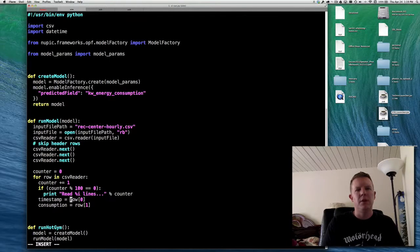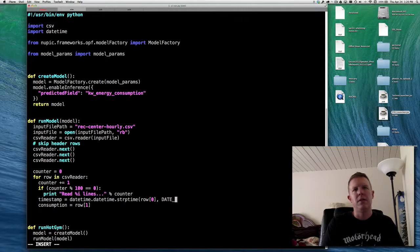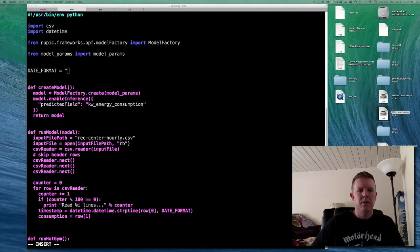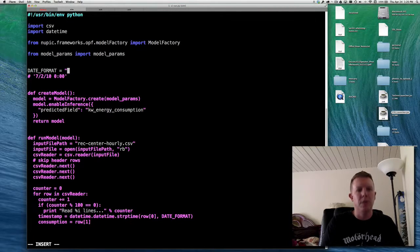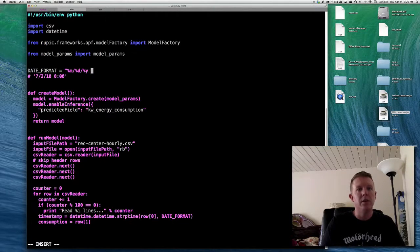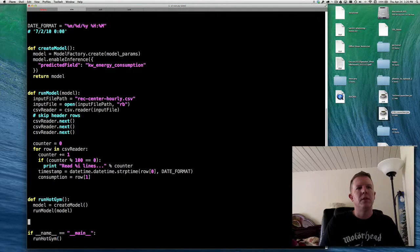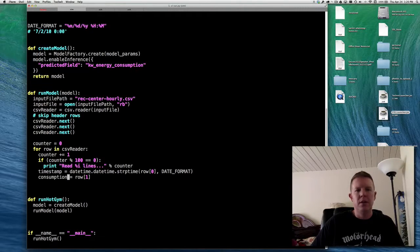Now within our row we have our timestamp and our consumption. We want to feed them into the NuPIC model. We do that by calling model.run() and giving it a dict object with the timestamp and the energy consumption value. This returns a result — that's a result we're going to do something interesting with.